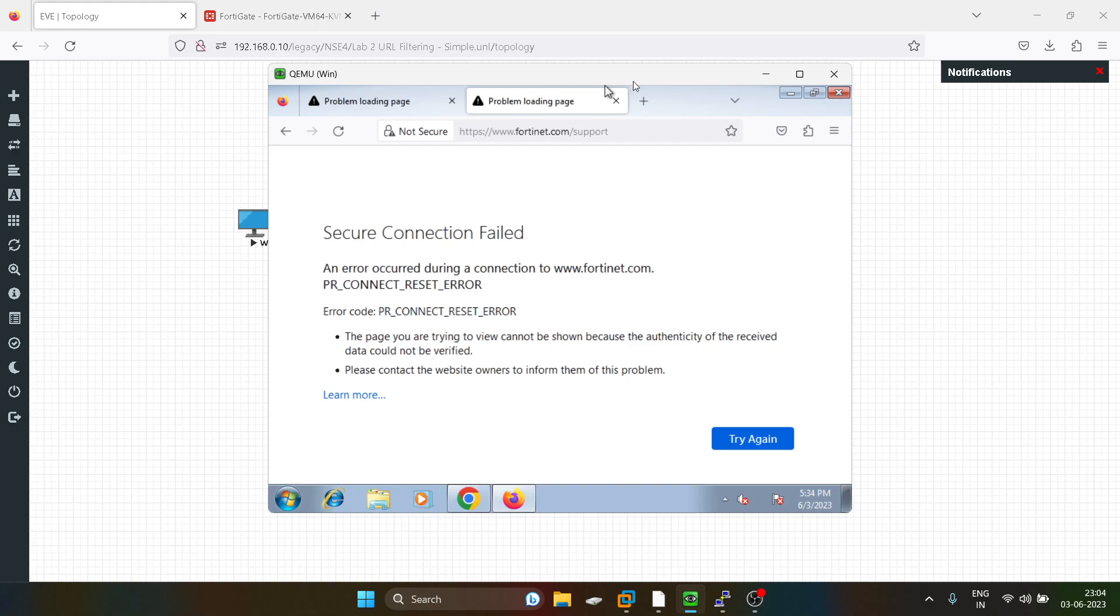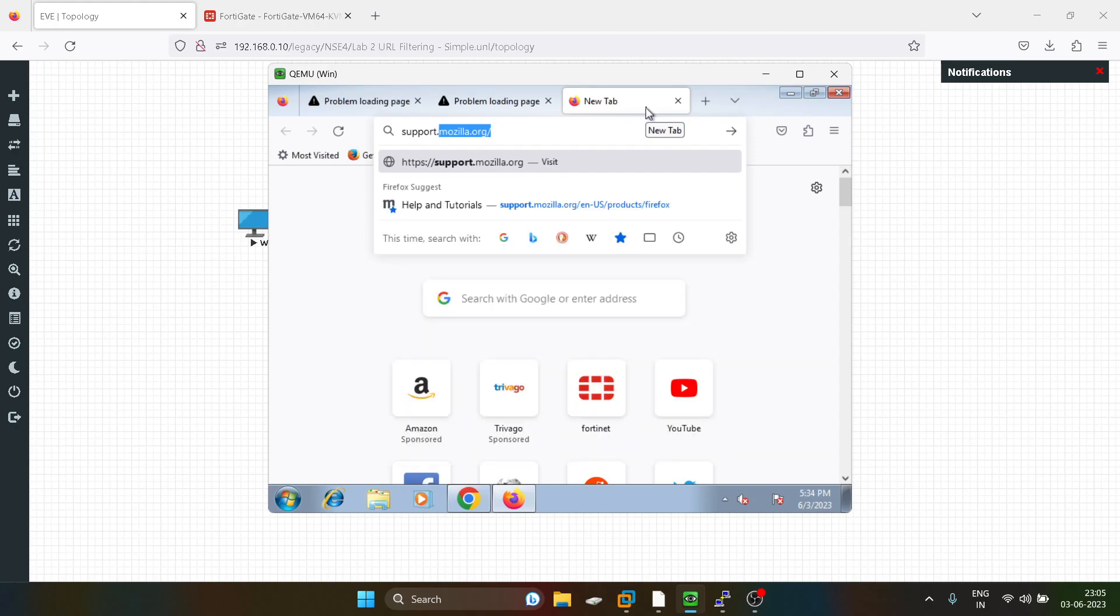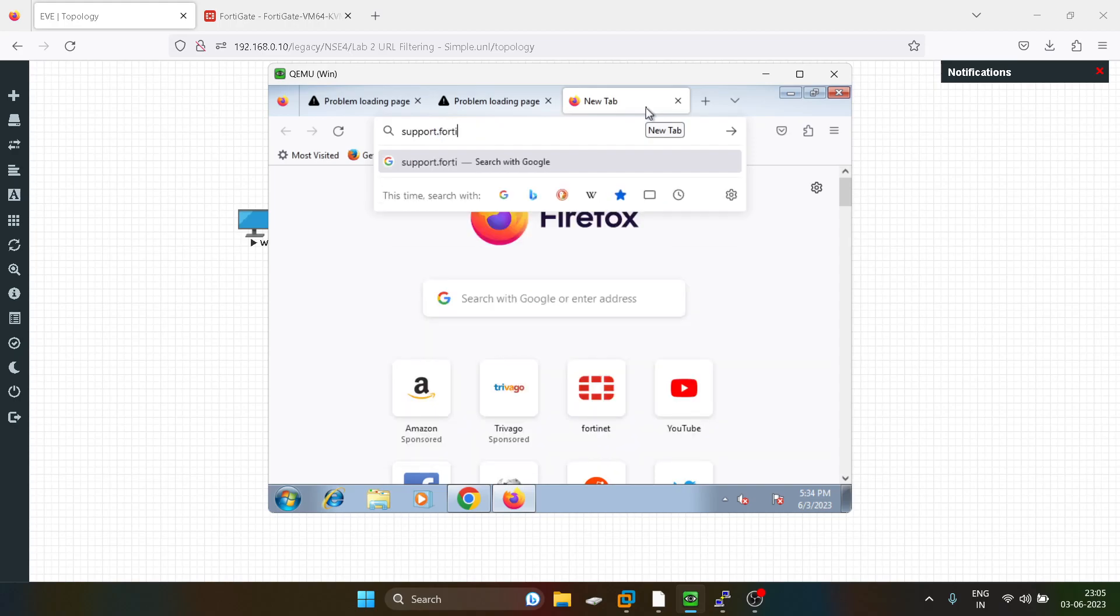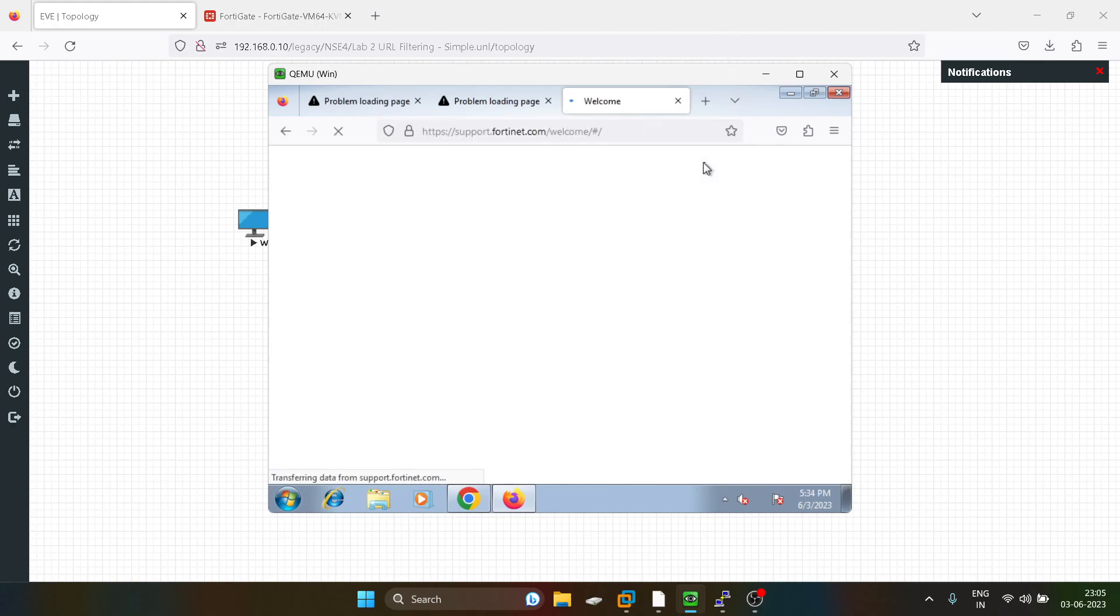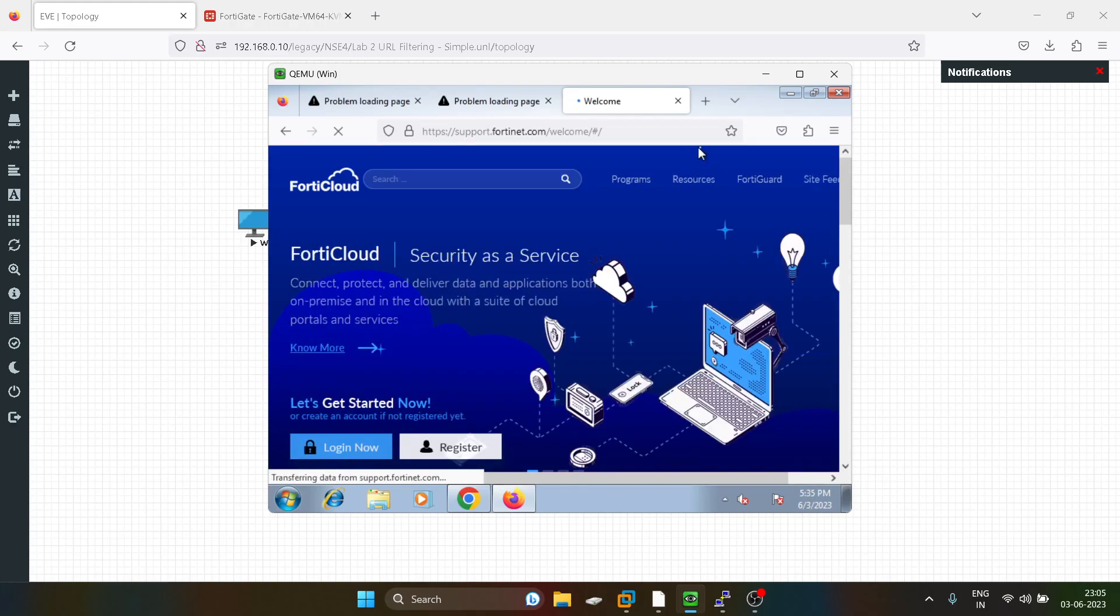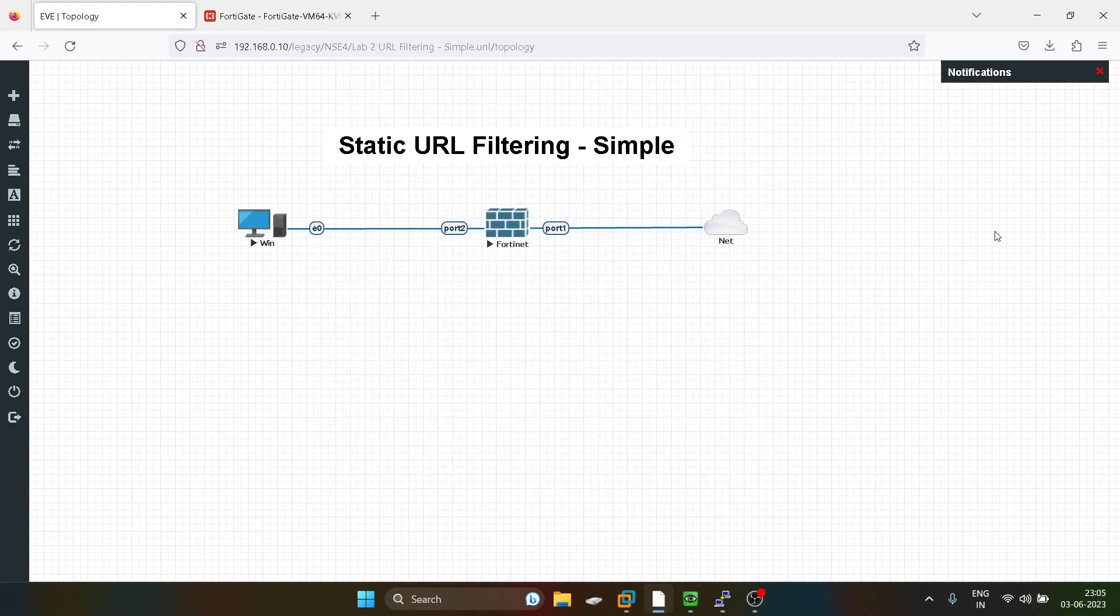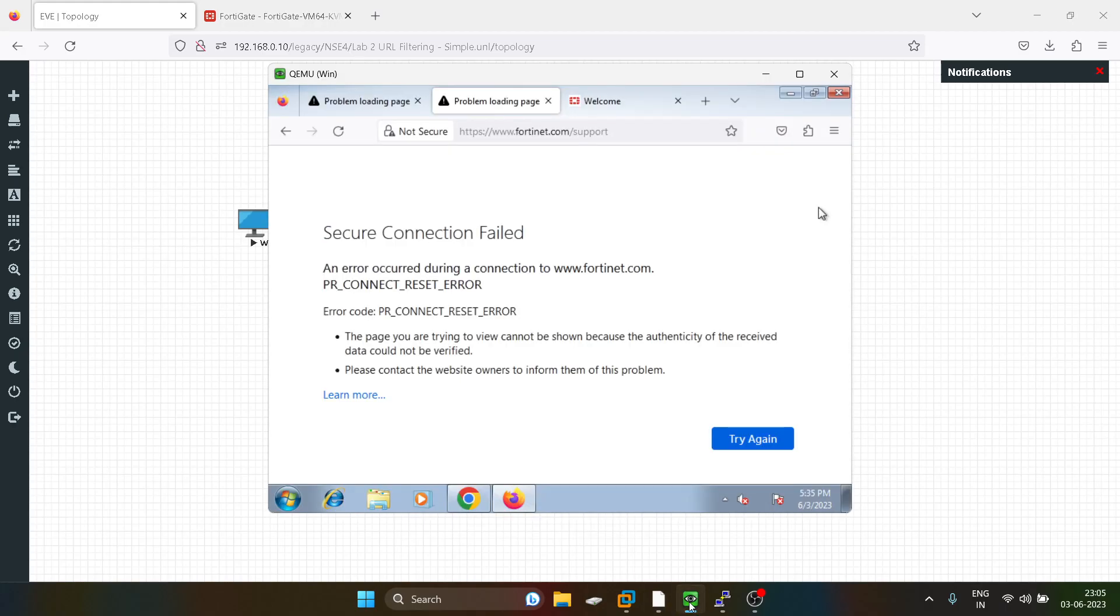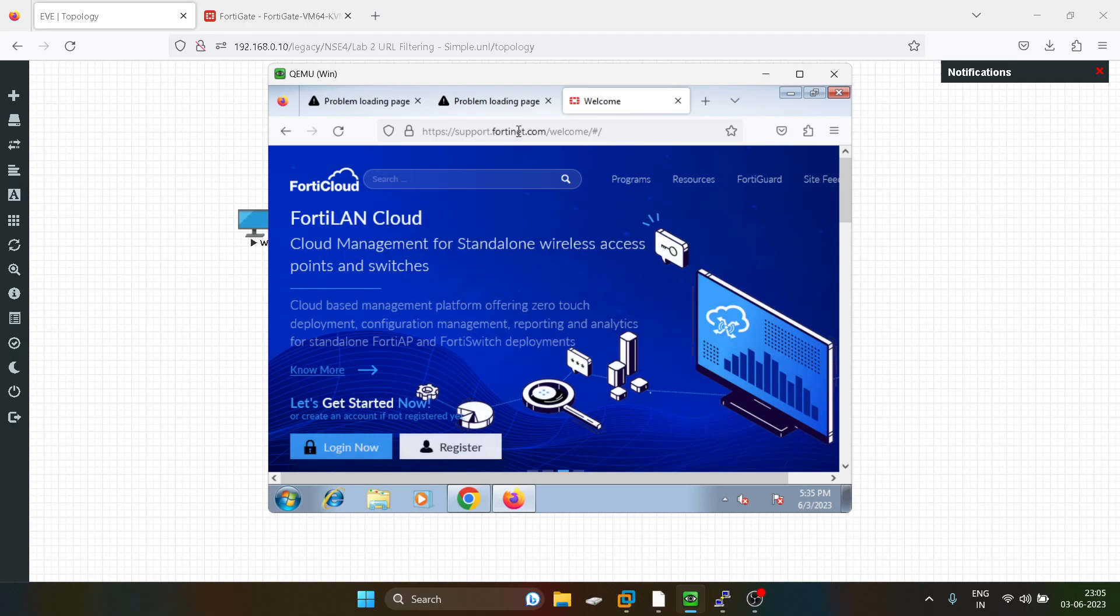If I type over here, see, support.fortinet is working. But the characters after the URL, fortinet.com slash support, that are getting blocked. So this is how static URL filtering works. So the characters which you are defining after fortinet.com like slash support, that are getting blocked. But if you are defining something before fortinet.com, that is not getting blocked.